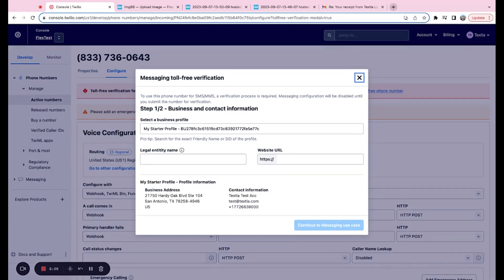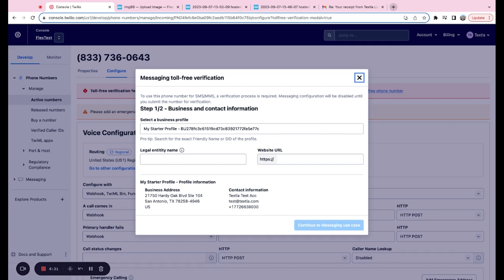So once the pop-up opens, you can take a look. It says step one of two, business and contact information. Now you may be looking at this and saying, my screen looks different. I see step one of three. No worries there. Just fill out that information. There's just a couple things that are filled out on some accounts that aren't on others. You're totally fine there.